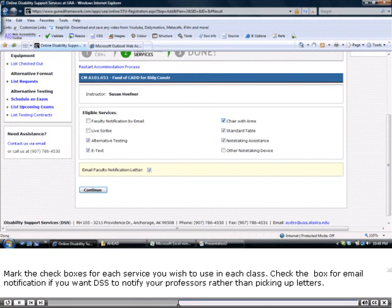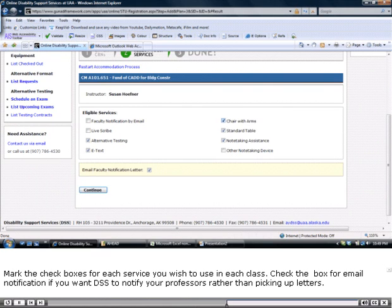Mark the check boxes for each service you wish to use in each class. Check the box for email notification if you want DSS to notify your professors rather than picking up letters.